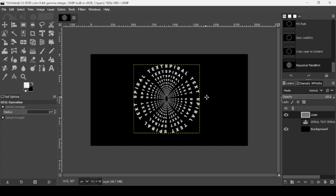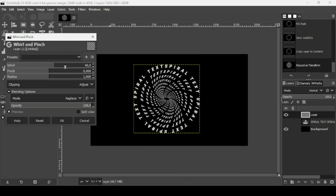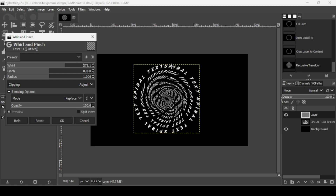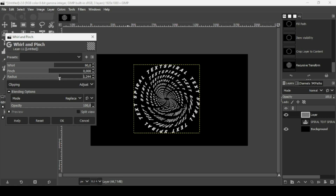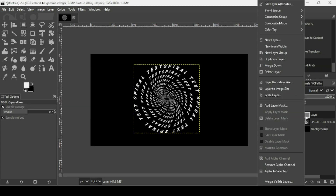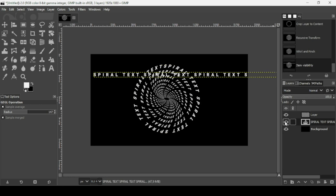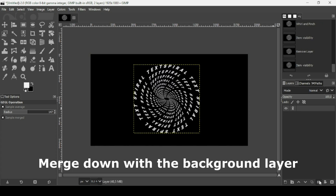Press OK to apply the Recursive Transform. Now go to Filters > Distort > Whirl and Pinch. Increase the whirl value slightly, making sure the effect stays within the layer boundaries — don't overdo it. You can also increase the radius a little. Adjust the settings to your liking, then press OK. Right-click the top layer and delete the original text layer by pressing the X icon.